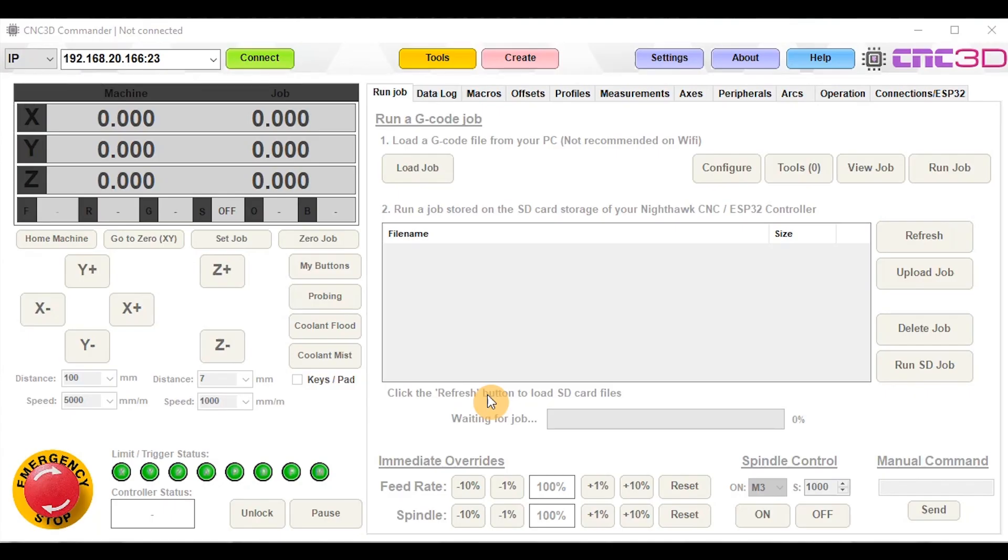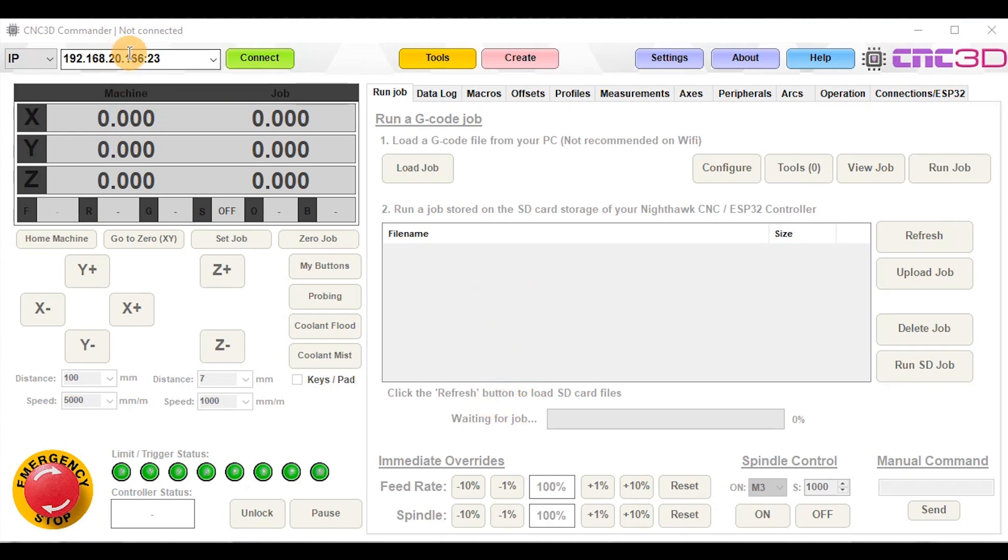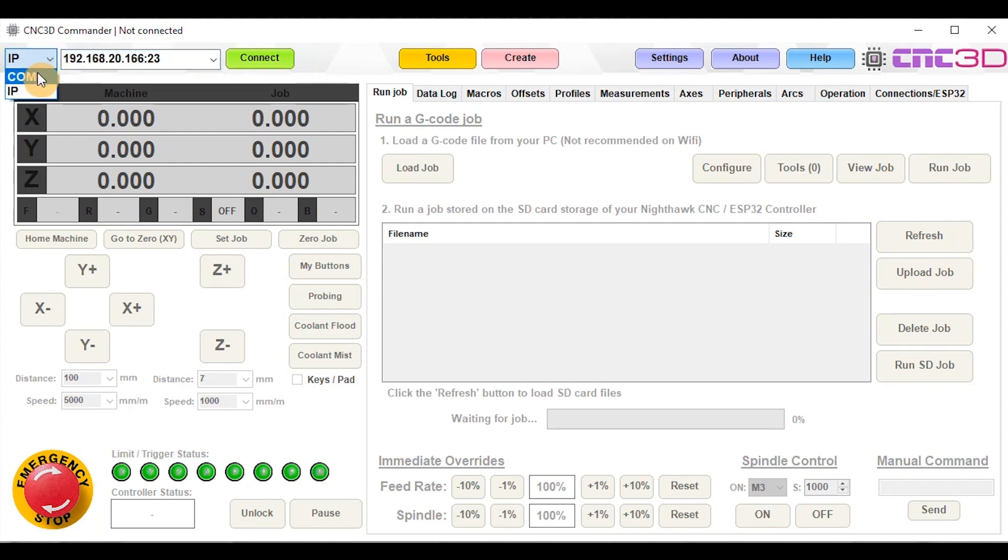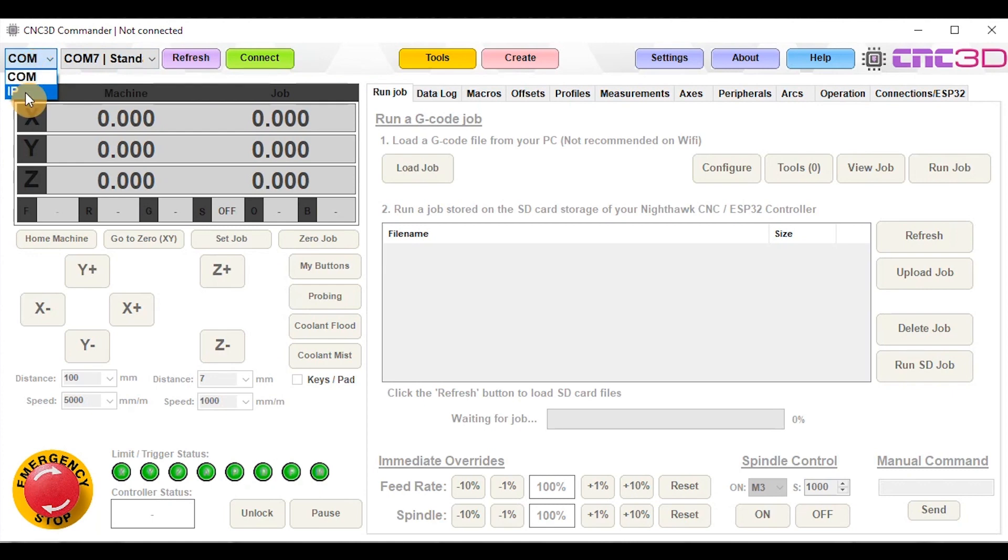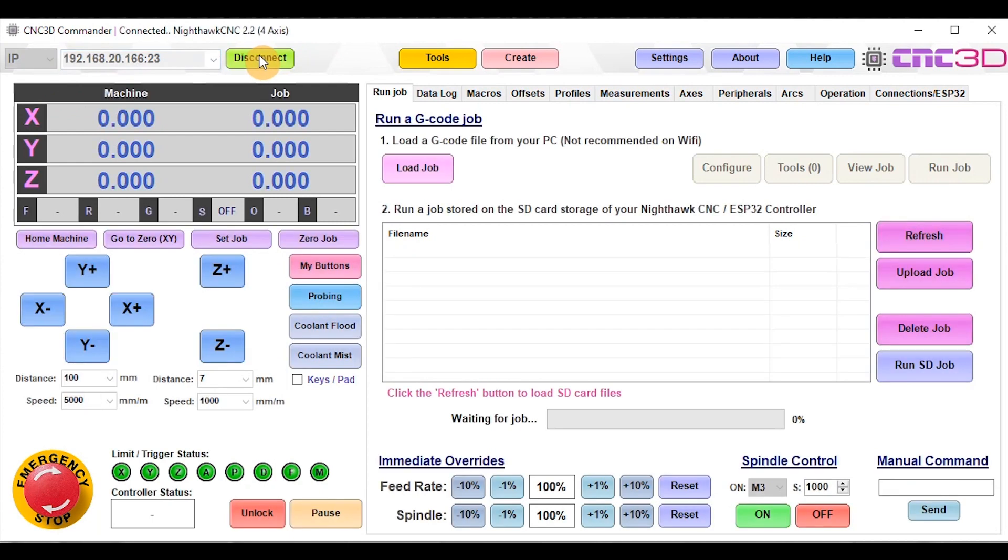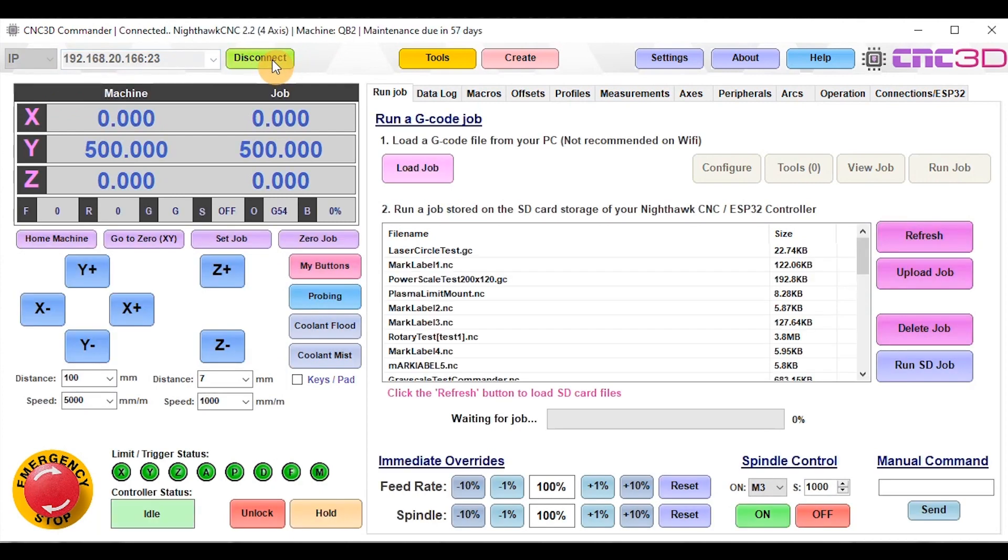Hey what's up guys, Dave here from CNC3D. Today we're going through how to surface your spoilboard on your machine and how to use the surfacing wizard within CNC3D Commander. We've got one of our QB2 CNC machines in our factory, connected to our local WiFi network. The first step is to connect to your machine. If you're running on Bluetooth or USB, choose the appropriate COM port. For this video, we're going to connect to our QB2 on the network.